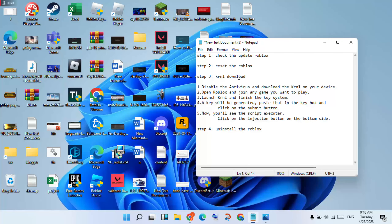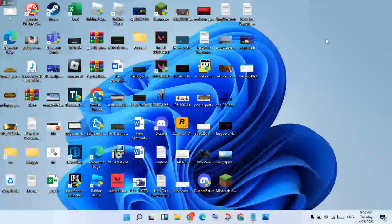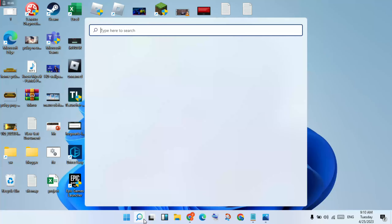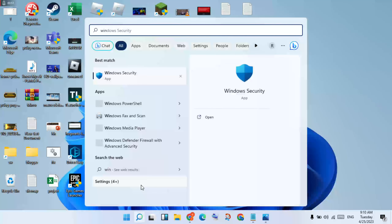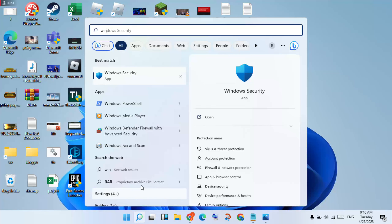The next step is the KRNL download. You will go to any Chrome browser or any website and click to open the file. Then disable the antivirus file before you download KRNL. Go to the search bar, type Windows Security, and click enter.